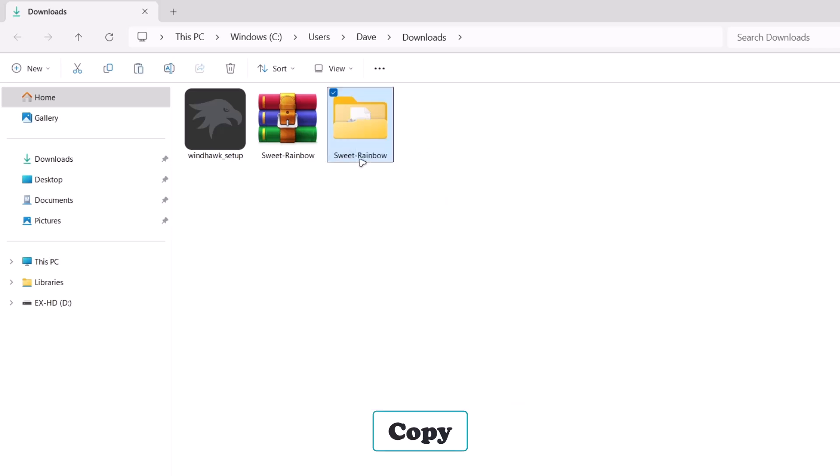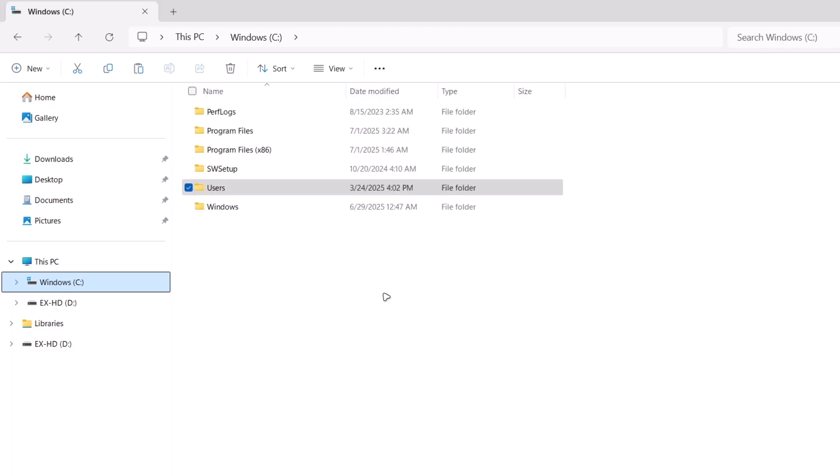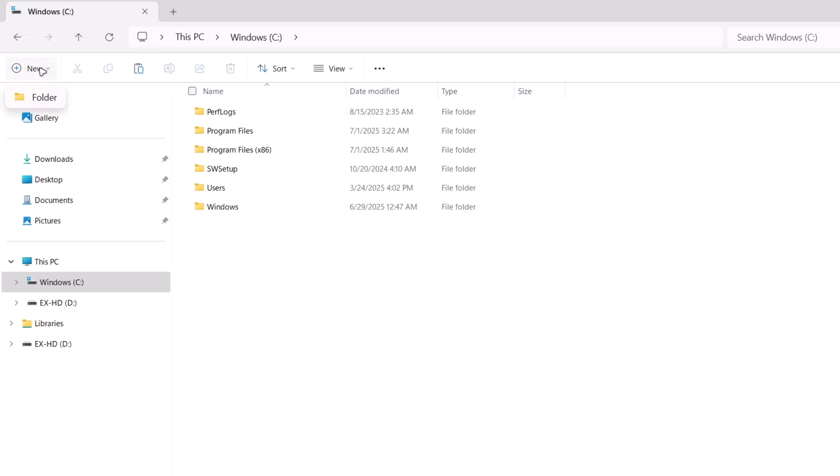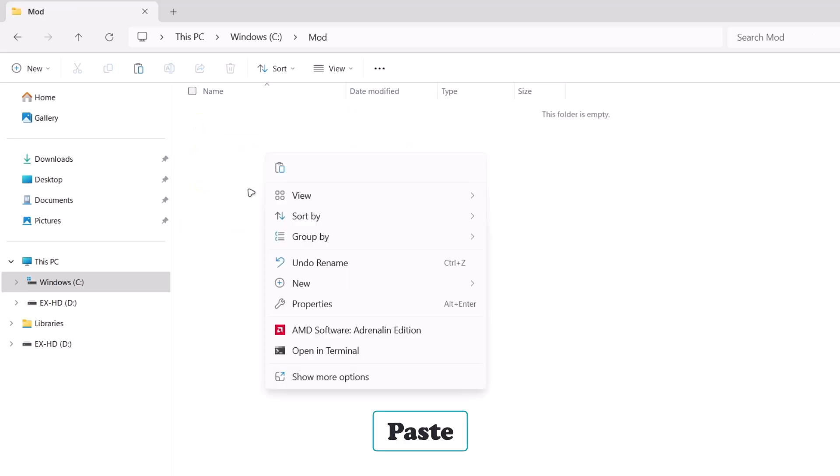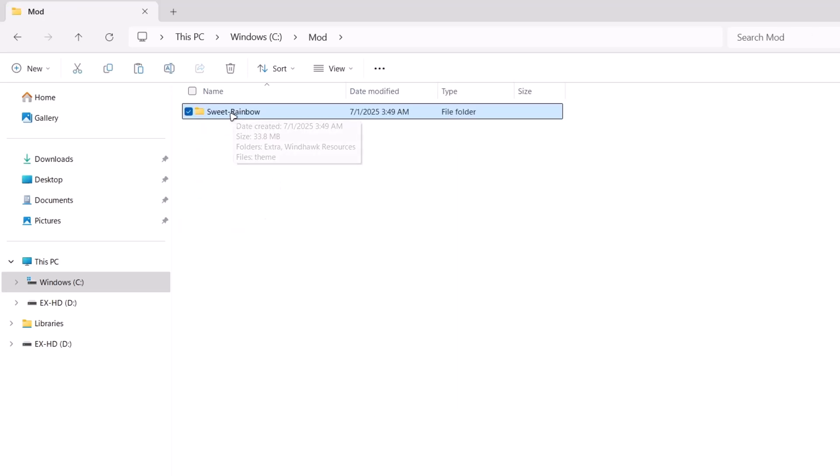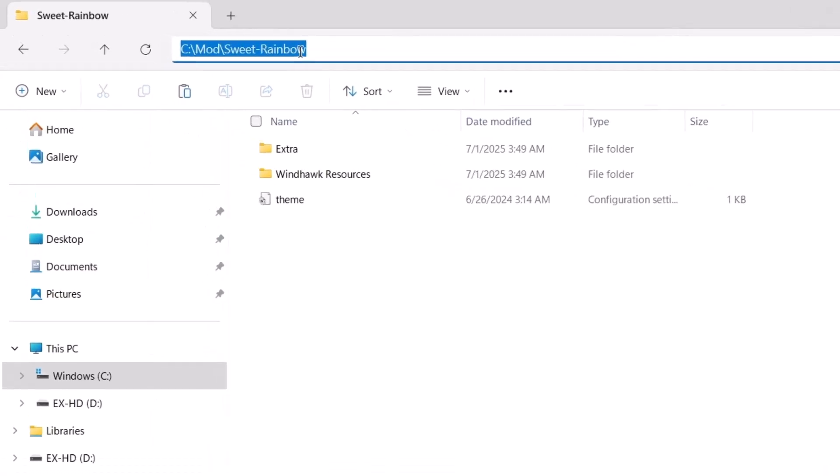I'm going to separate this folder from Downloads and there's no other safe place than Windows C. We're going to go to the local disk. Before we paste this folder, we have to create a new folder. Go to New and select Folder. Now I'm going to rename this folder, call it 'mod'. Tap on Enter. Open the folder. Paste the Sweet Rainbow folder right here. Go ahead and open this folder.